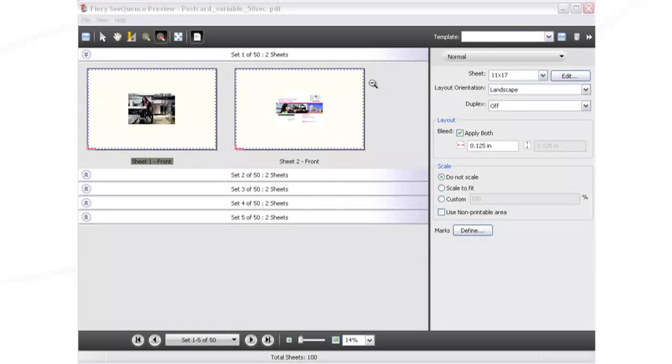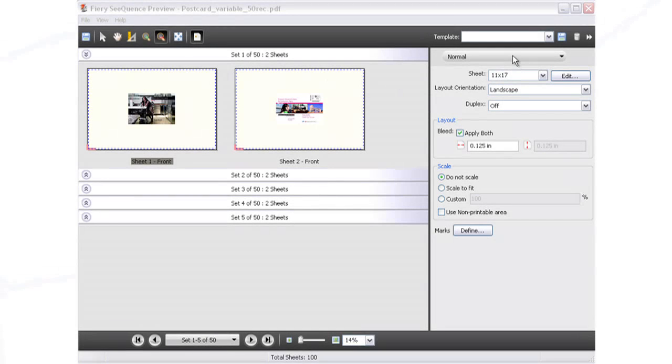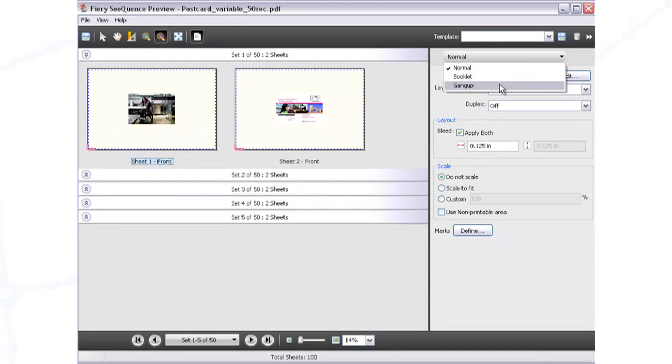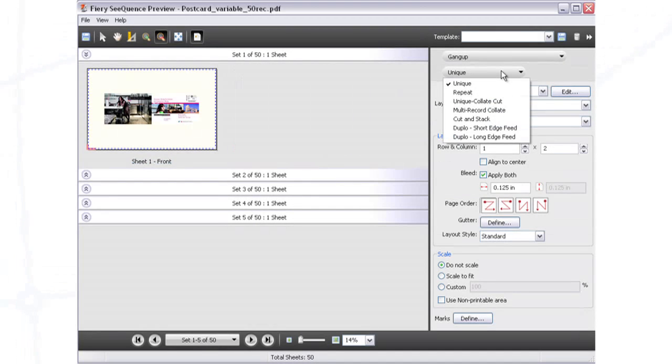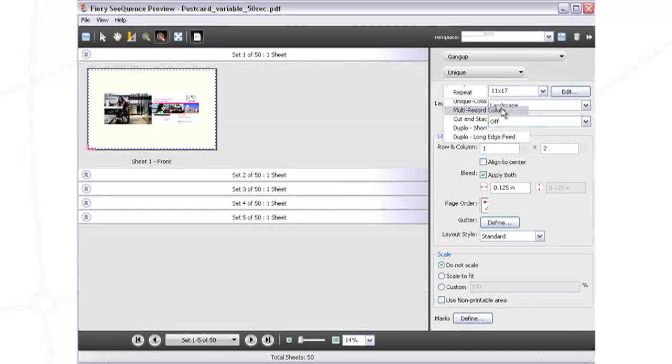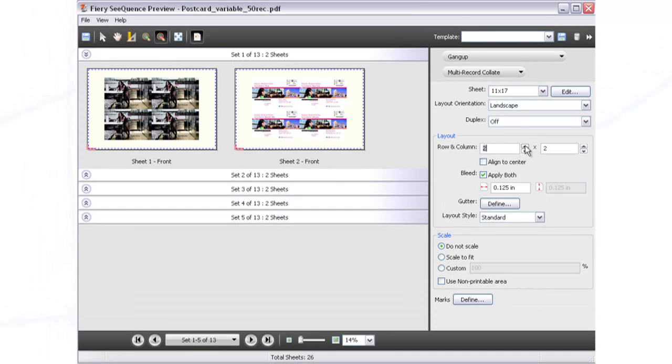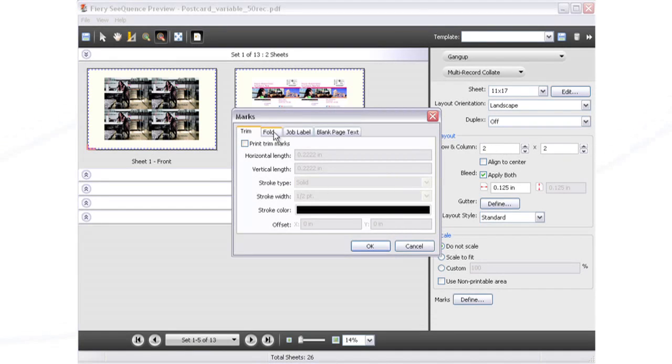As soon as you open the job file, Sequence Suite will automatically recognize it as a variable project and will display each unique record on the imposed sheet. Simply check to make sure the design fits correctly.